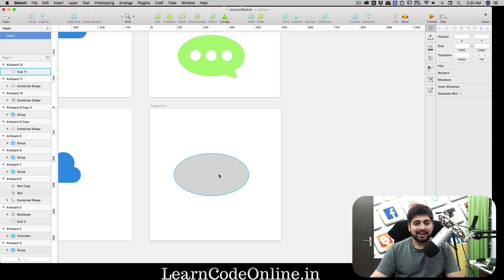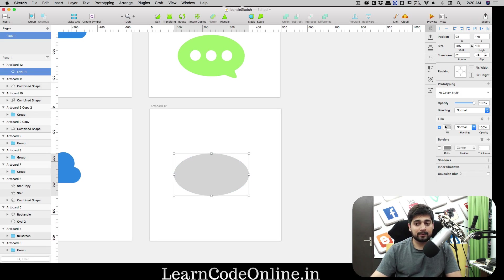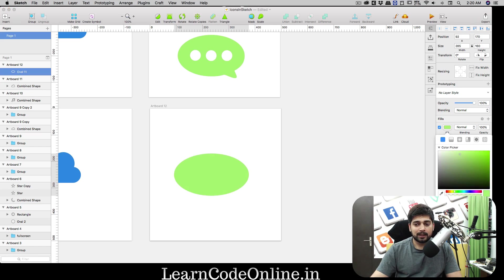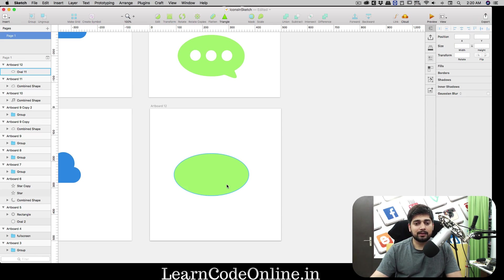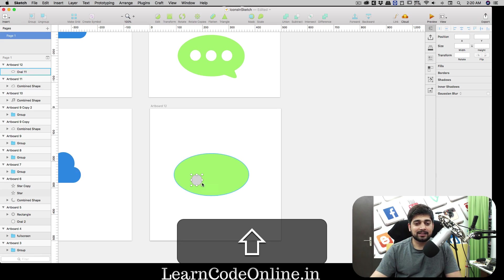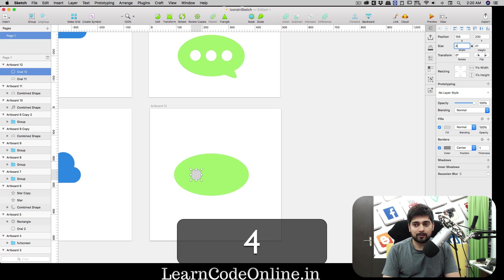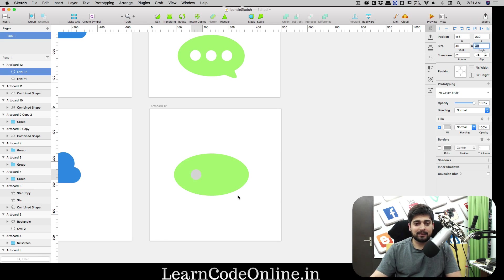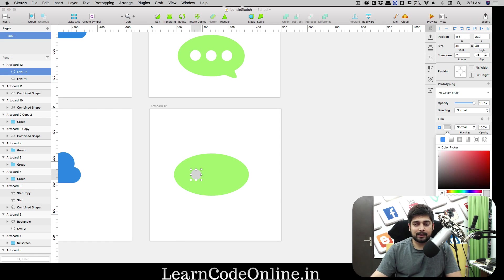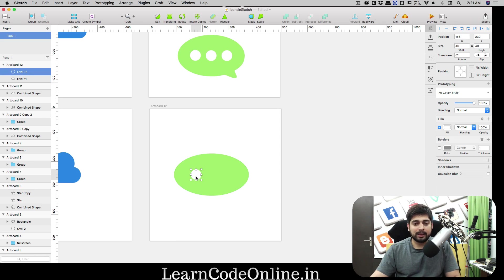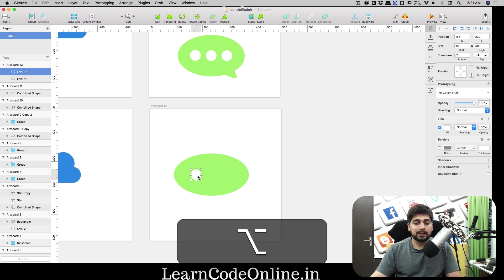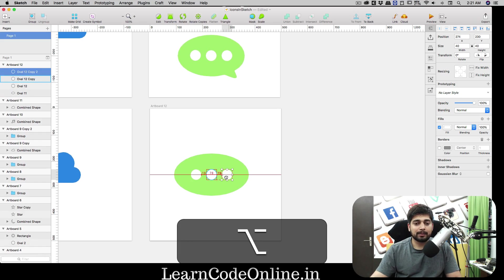Remove borders from the oval and fill it with a greenish color — B8E986. Press O and hold Shift for a perfect circle, 40 by 40, remove borders, and fill it white. Green and white make a nice contrast. Hold Option to duplicate and use smart guides to space the circles equally — 19px apart each.